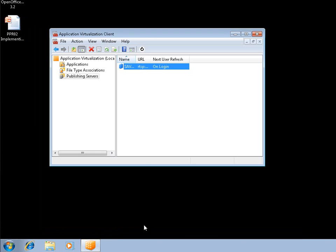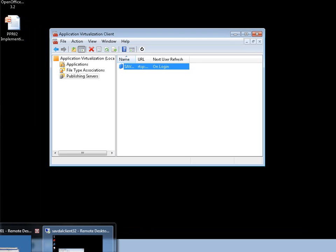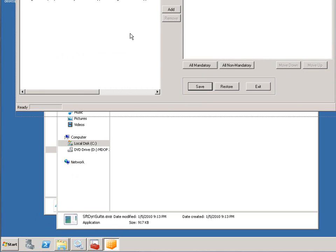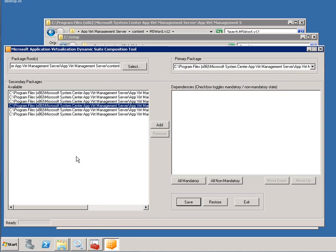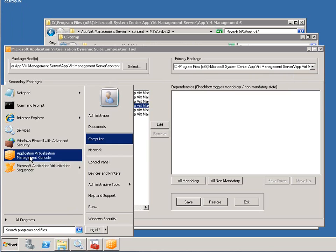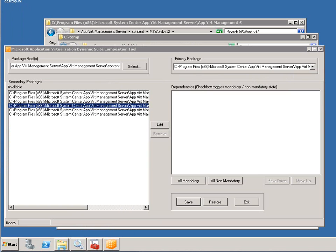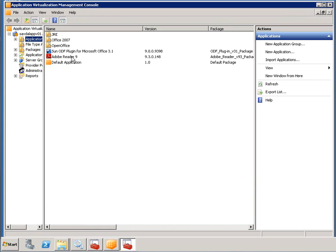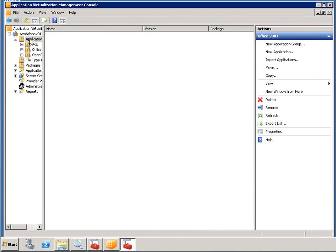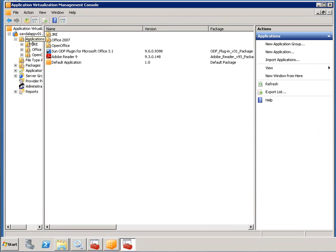So I'm going to close that down. Now what I'm going to do is jump over to my App-V server, and I'm going to create a link between Word and the Sun ODF plugin. Now I can do this manually by updating the OSD files.